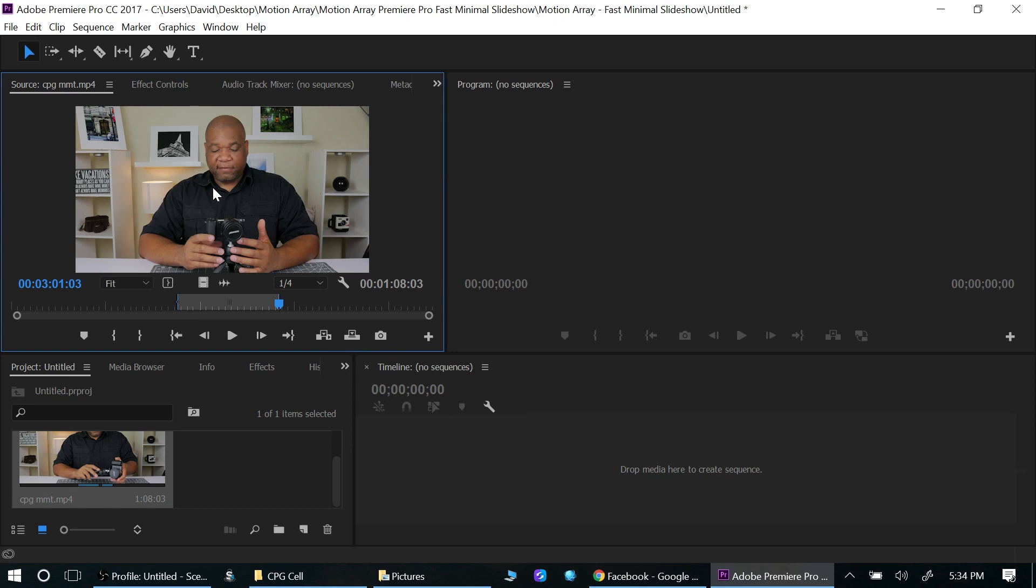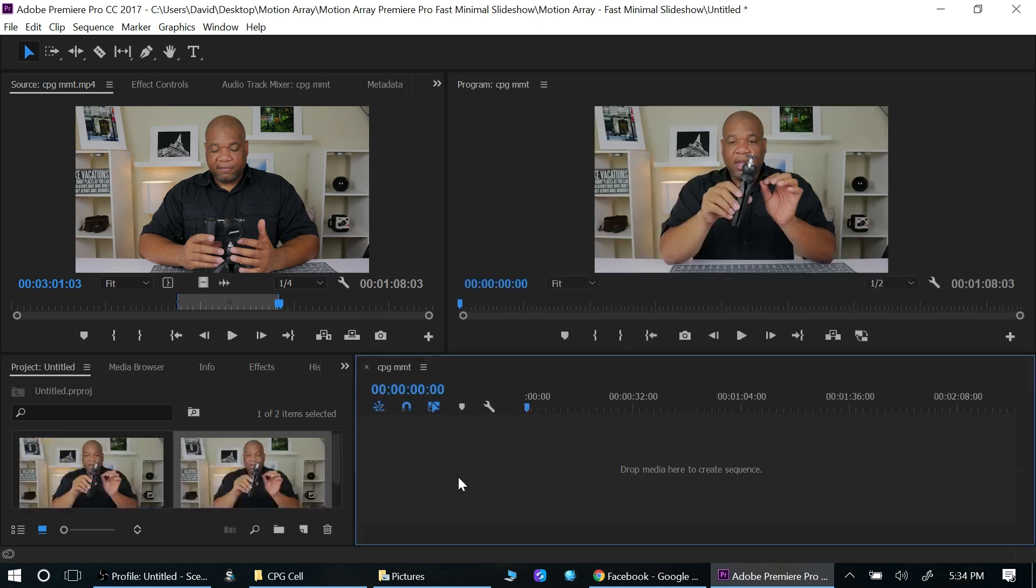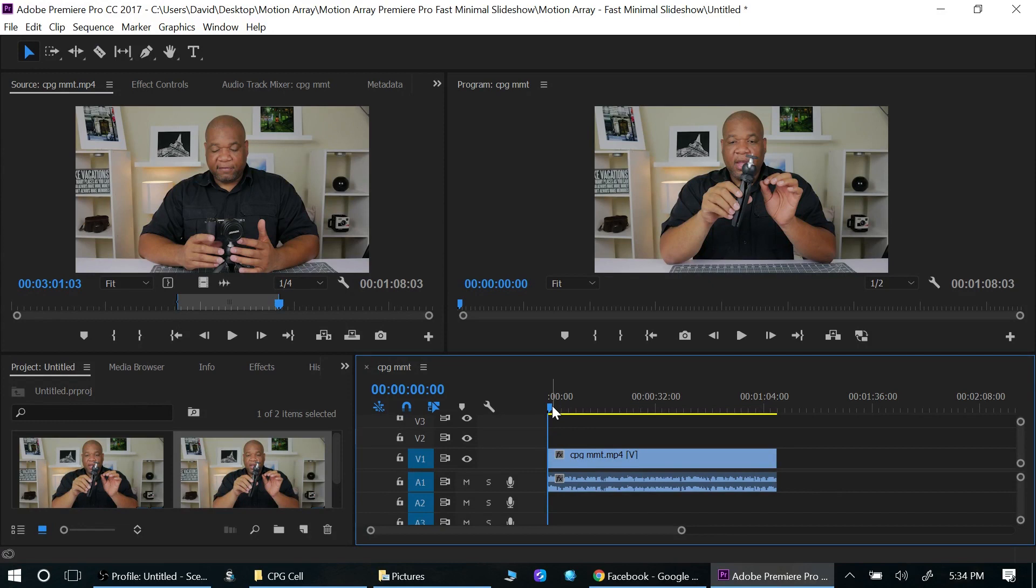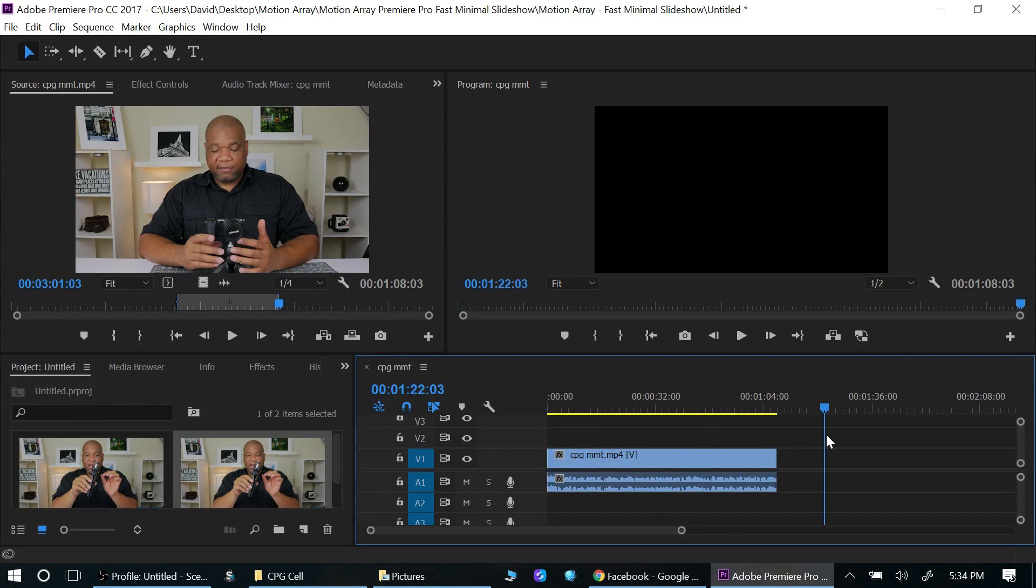And the way you do it, if you want to do both the audio and the video, if you want to have them linked together, you left click on the video and then just drag. And there you go. Now if I want just the audio, I can drag just the audio.